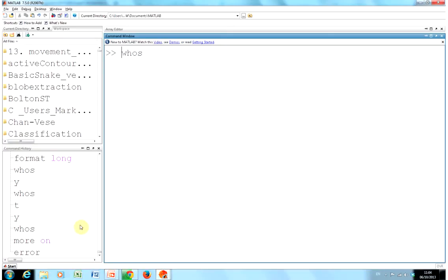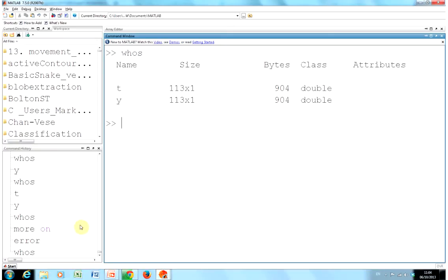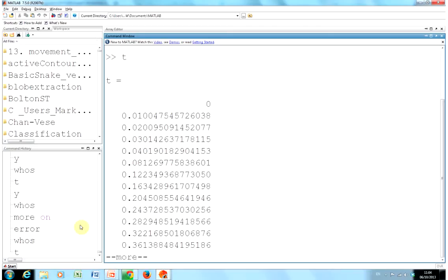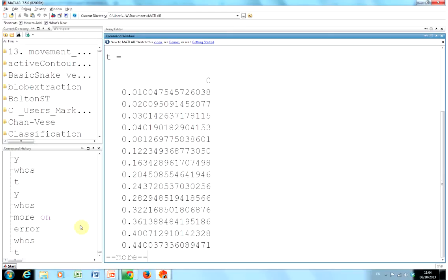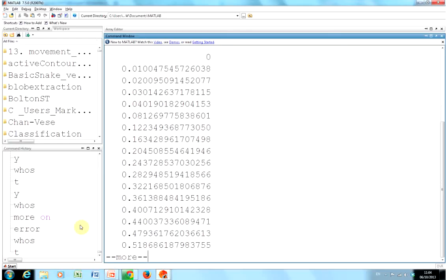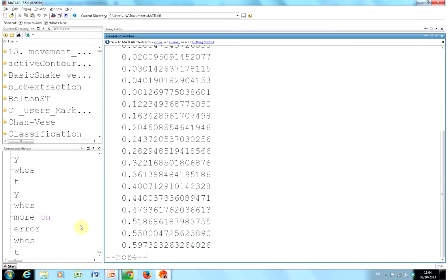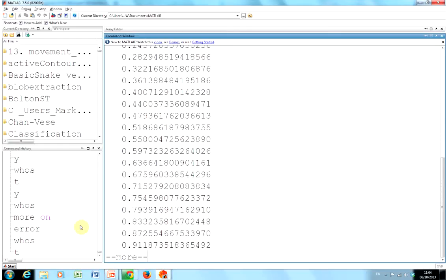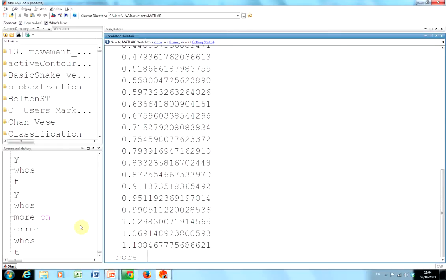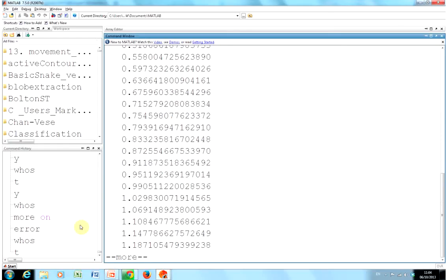I have two things in the workspace, T and y. Remember, you always get t and y. Well, you can name them as you want. You can name them cats and dogs. But by default, if we just type t there. Now I have more on. You can see there we're just gradually working our way through time. I'm just going to do a control-C to get out of that.